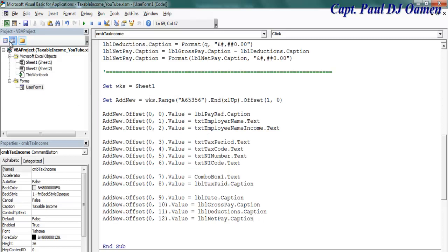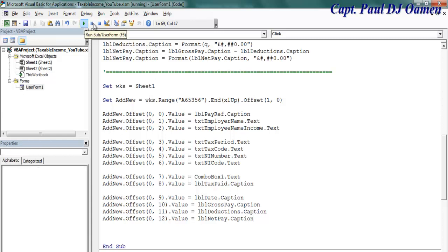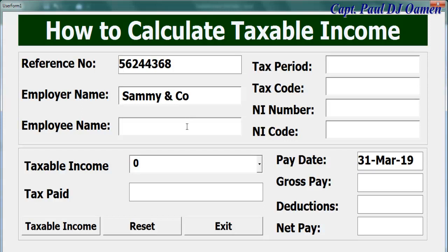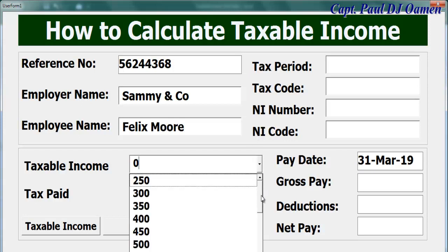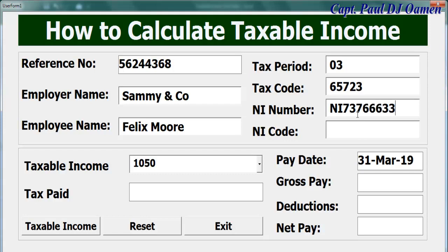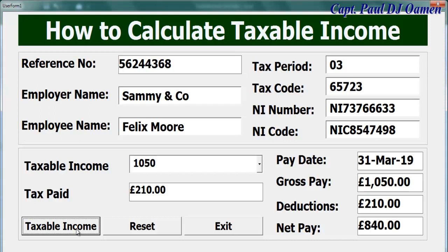There we go guys. You see these lines of code from here down here, they actually add all of the information on the components straight into the worksheet. So let's run it and see how that's going to work. That is the default reference and the name. Let's say the name is Sammy and Co. Here the wages, Felix Moore for this month, the tax period is 03, tax code, NI number, and NI code.